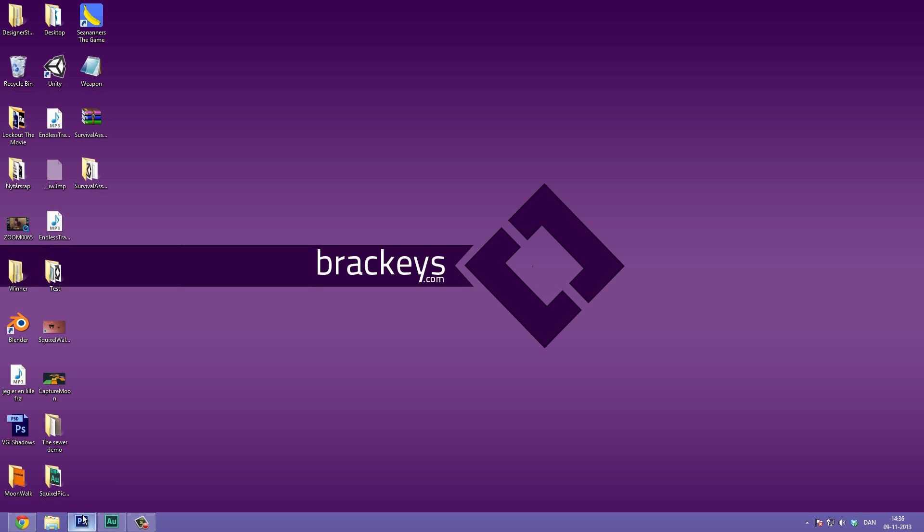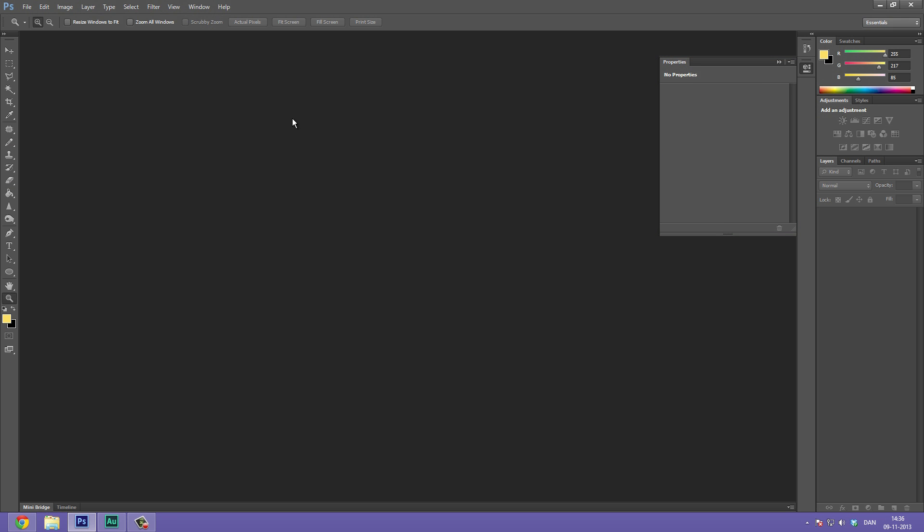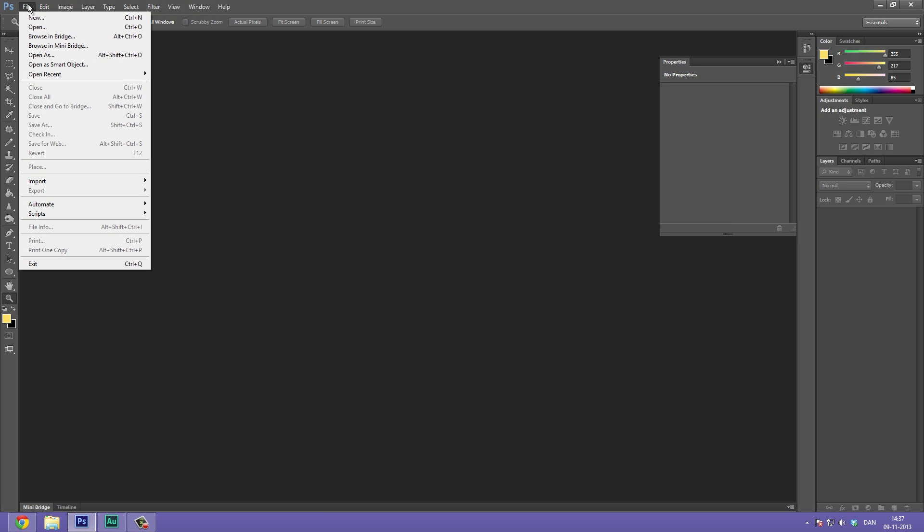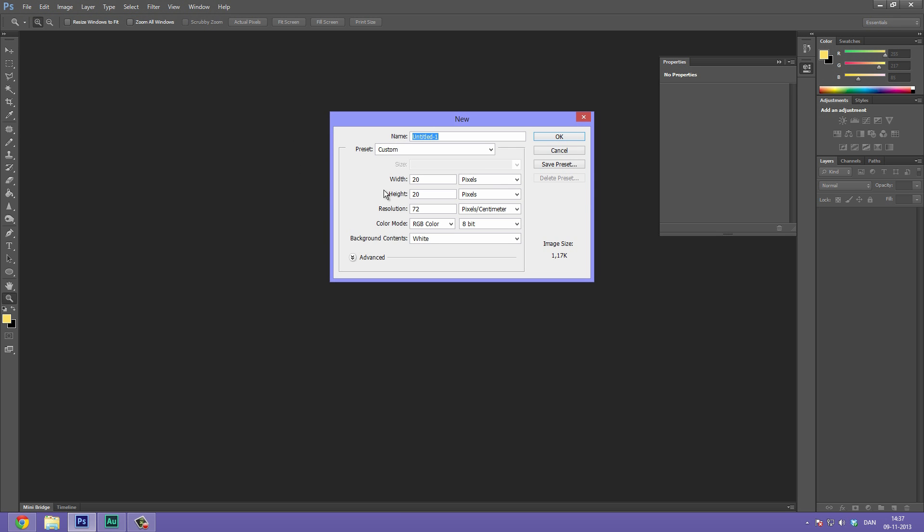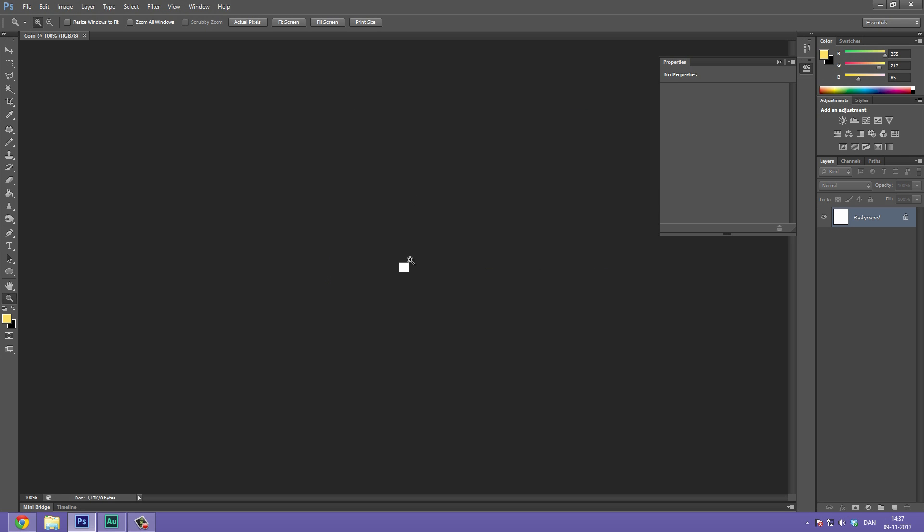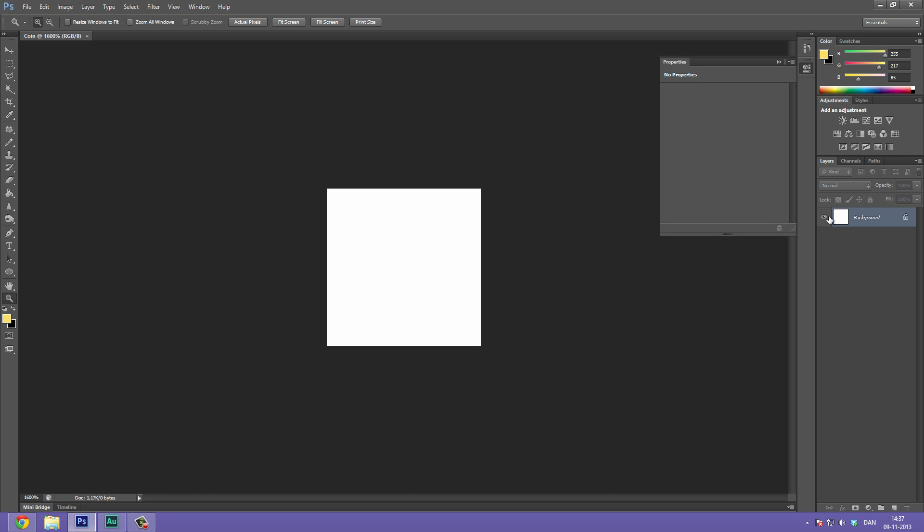Great, so let's open up Photoshop. First off, let's make a new document. Go to File, New or press Ctrl N. We're going to rename this to Coin. Go to Custom. Set the width to 20 pixels, the height to 20 pixels. The resolution is fine at 72 and the rest we are just going to ignore. So let's hit OK and zoom a bit in on the white background here.